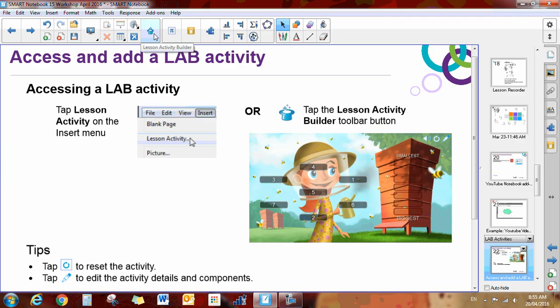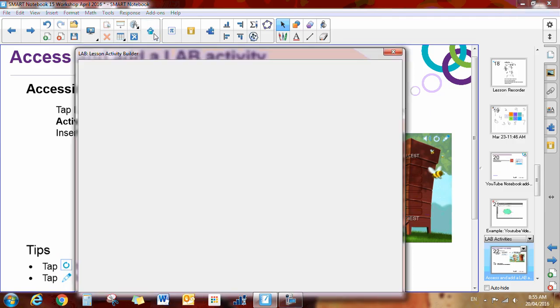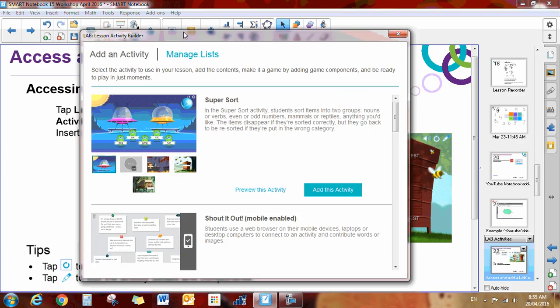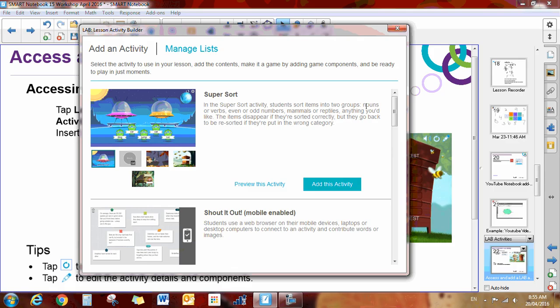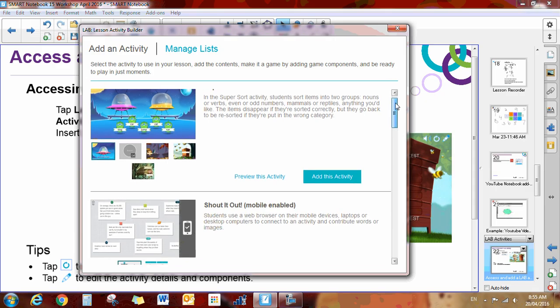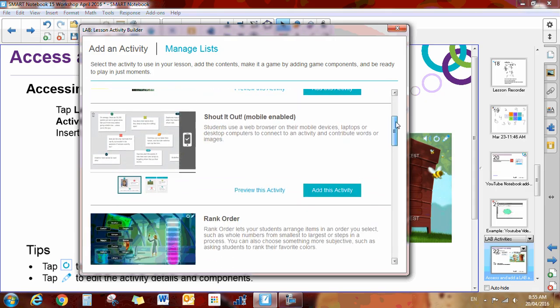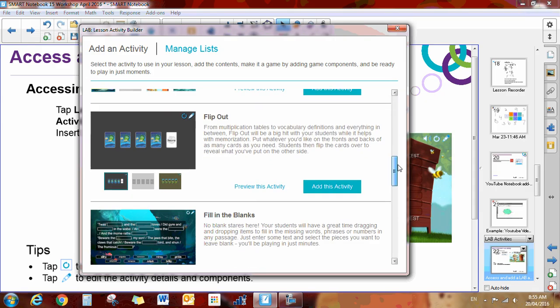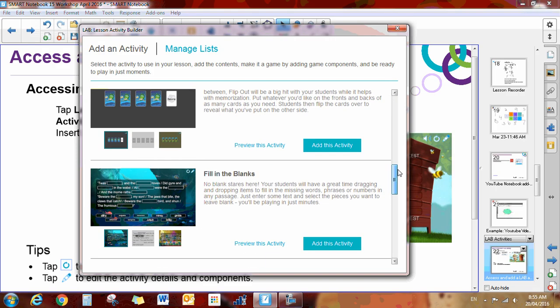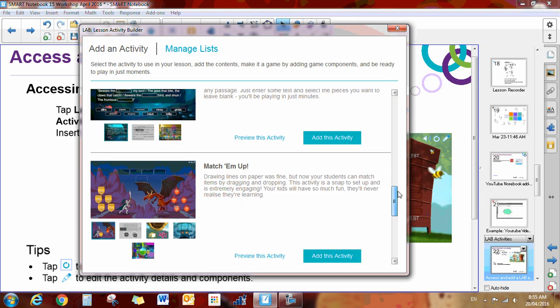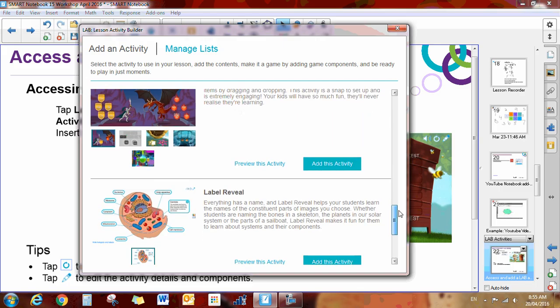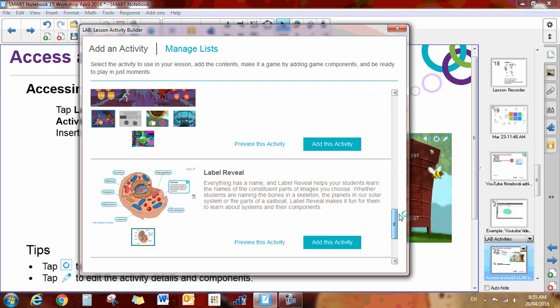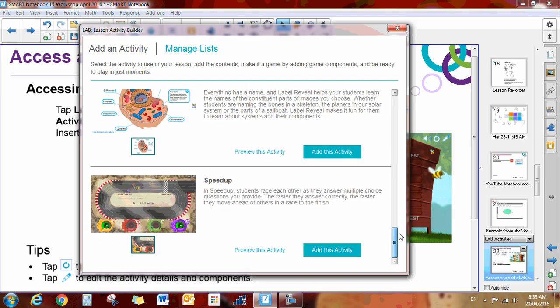So let's get started. We'll click on the hat and our wizard will pop up. There are several different games that you can add to your Lessons. There's Super Sort, Shout It Out, Rank Order, Flip Out, Fill in the Blanks, Match Them Up, Label Reveal, and Speed Up.